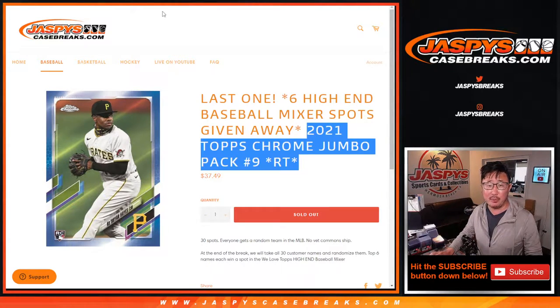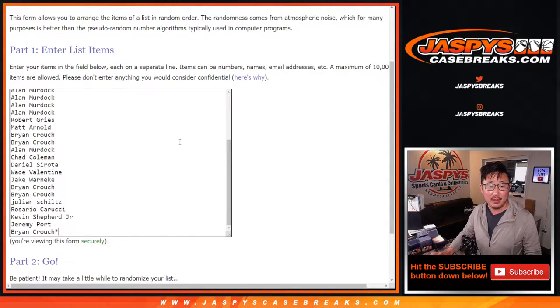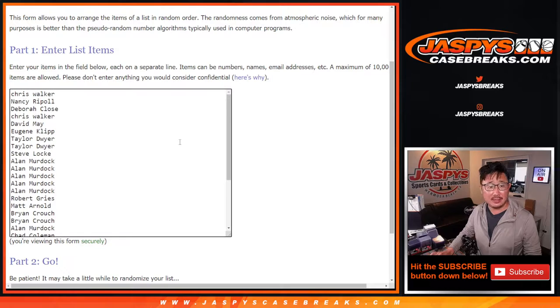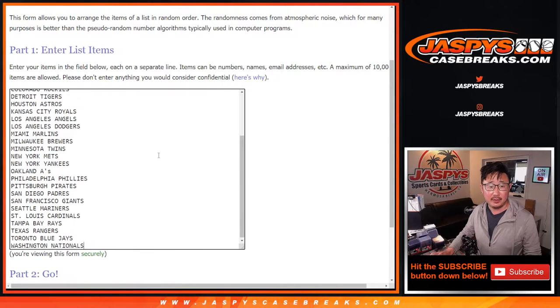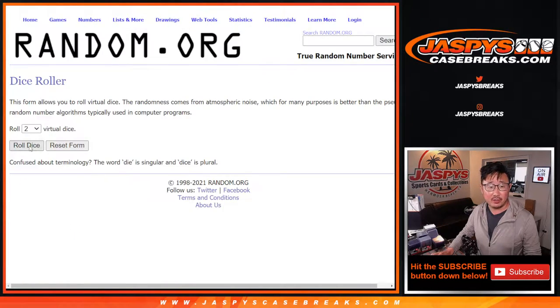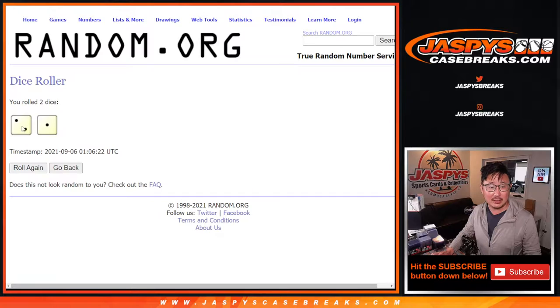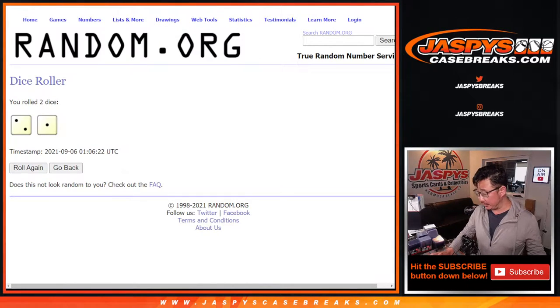So let's do this jumbo pack really quick. Big thanks to everybody here for making this happen. There's all the teams right there. Let's roll it, randomize it. Two and one, three times.